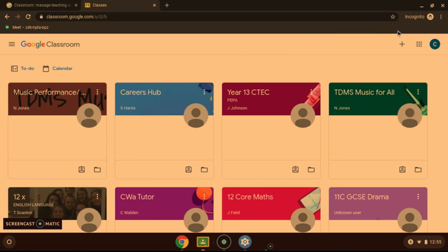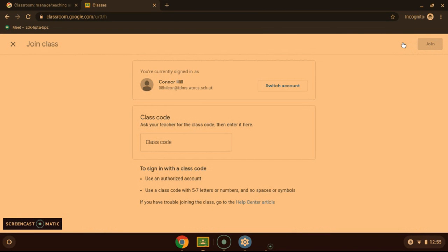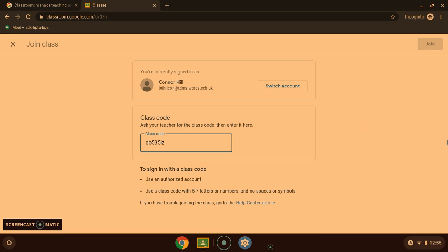Now if you need to join a new one, as you will do on your first time, press the plus button here. And then type in the class code for the classroom which your teacher will give you. Then press join.